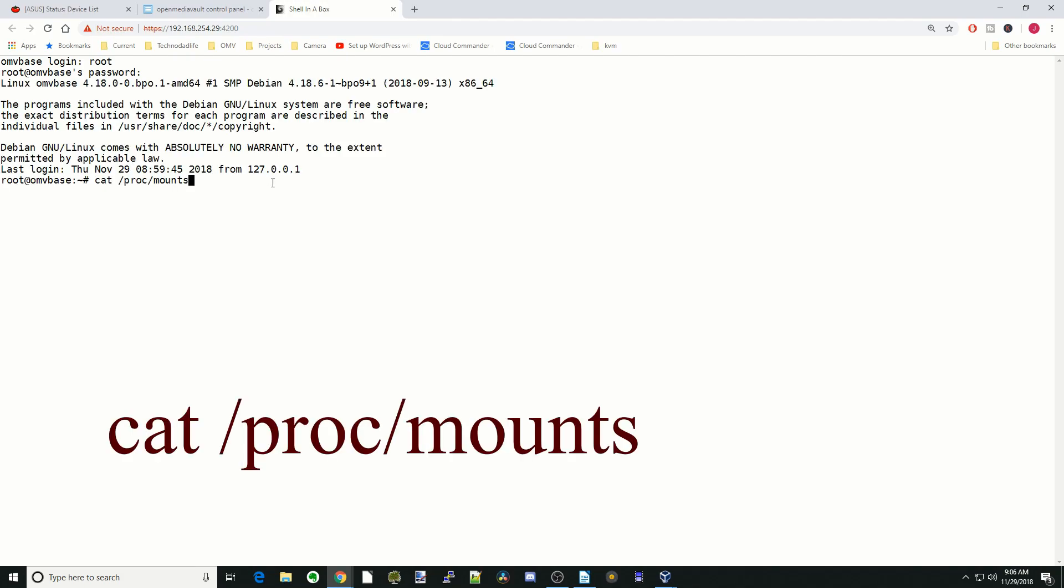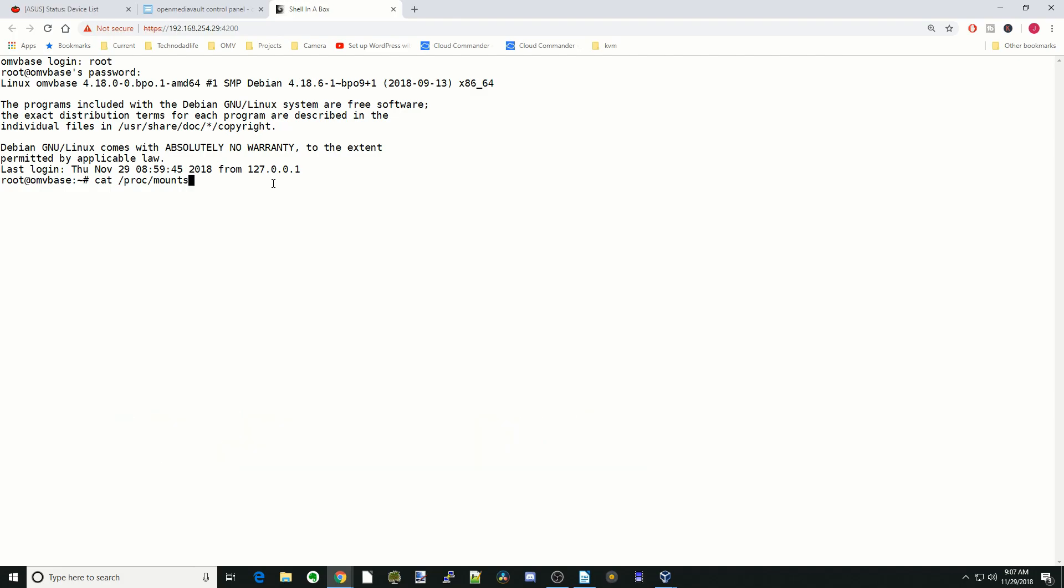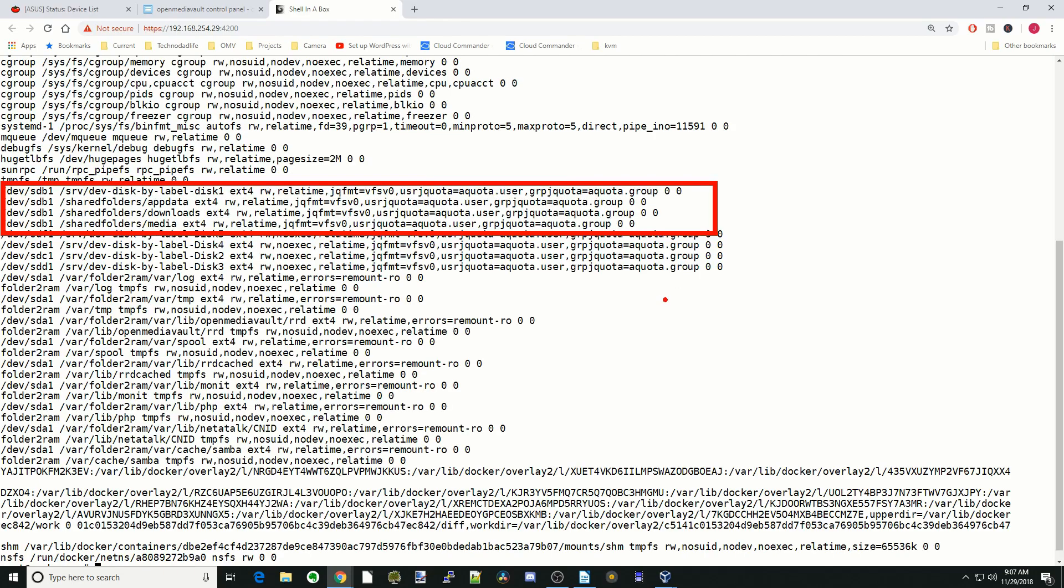We're going to type in cat space slash proc slash mounts to check if the noexec flag is gone. Hit enter. Now if we look at our first disk where all our folders are, we can see that noexec is gone. That's how we remove noexec and make OpenVPN and Plex server work better.